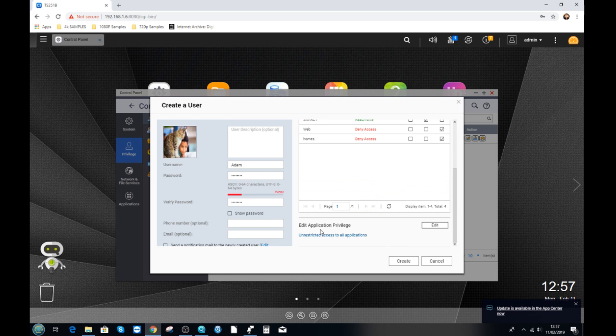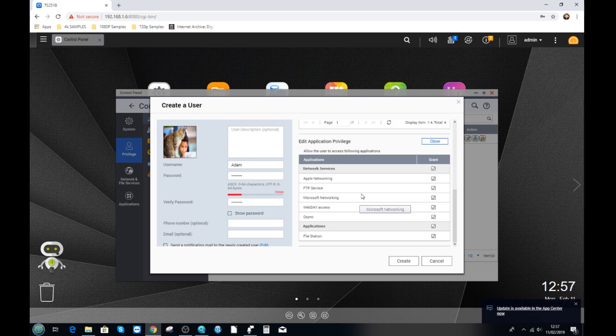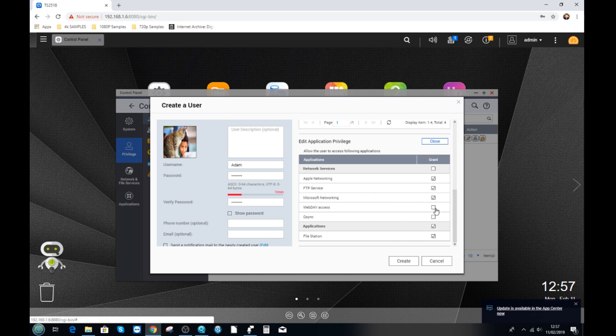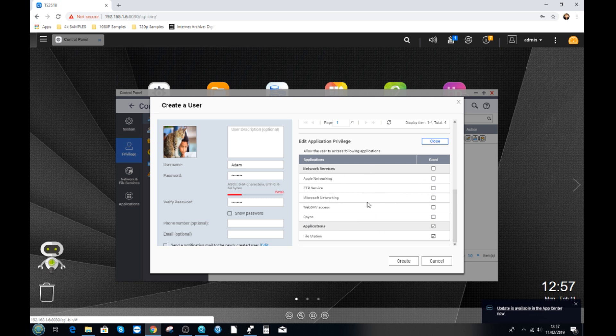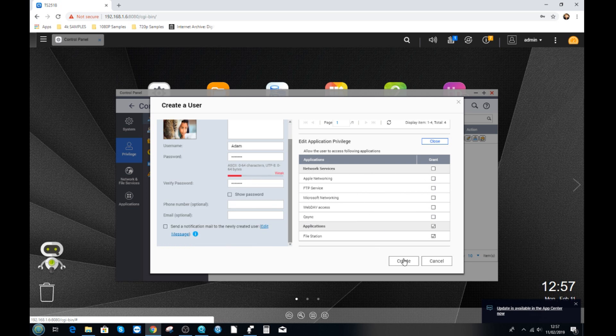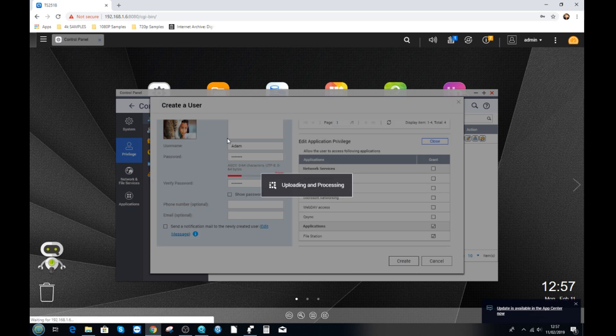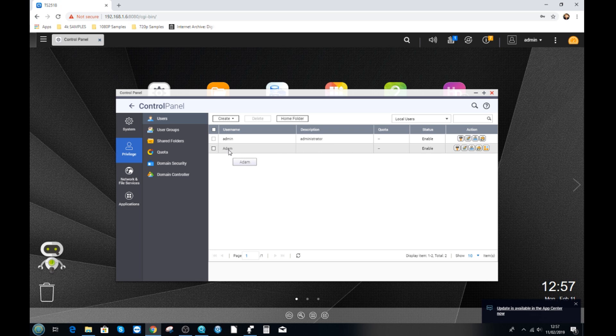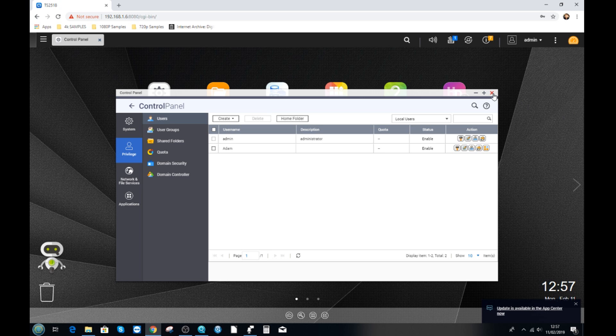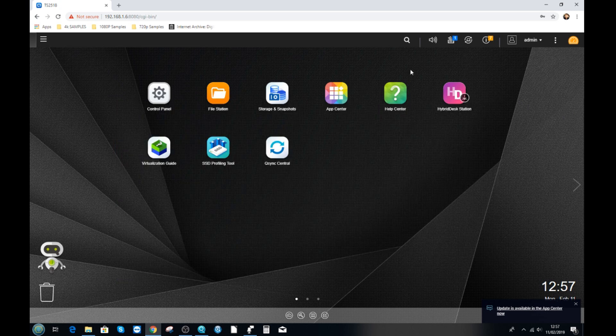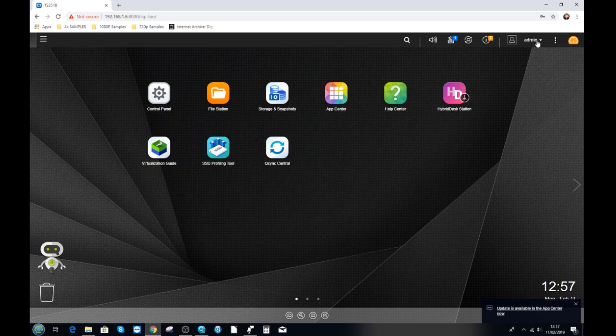For now we're going to deny them access to every other folder except for that one. Actually we'll give them public. For now we can scroll down and talk about their privileges and the privileges is what apps we give them access to. So for now we're only going to give them access to file management. We're not letting them access anything else in the back end of this NAS. And there you go from here we can click create and we've now created another user called Adam who only has file level access.